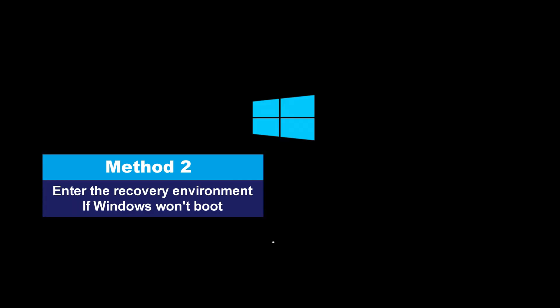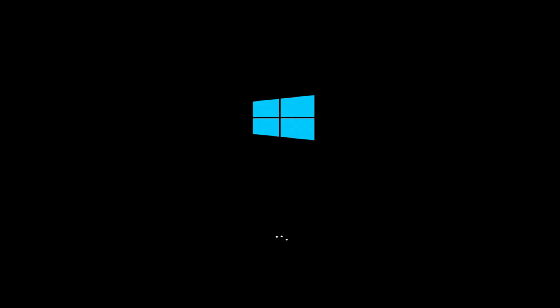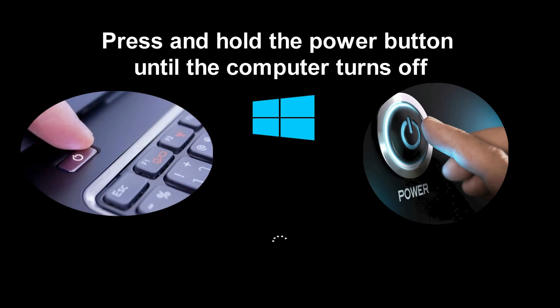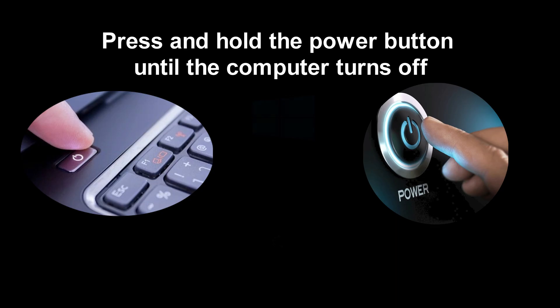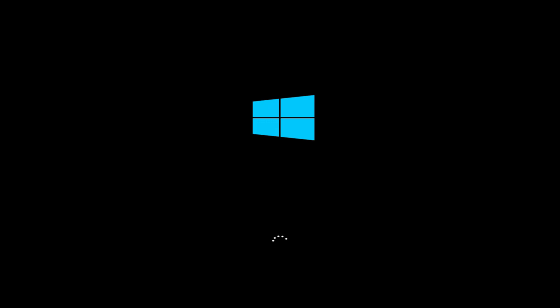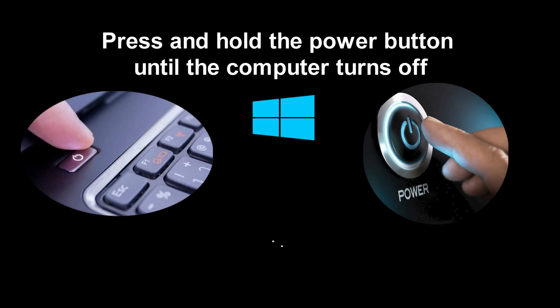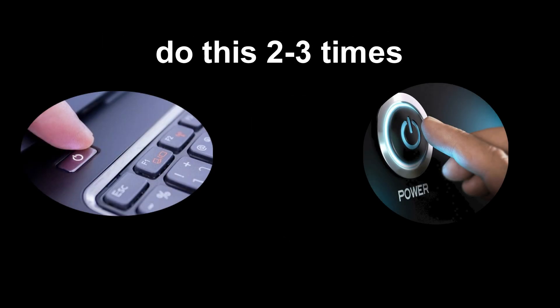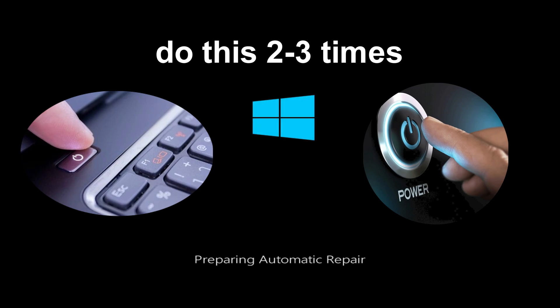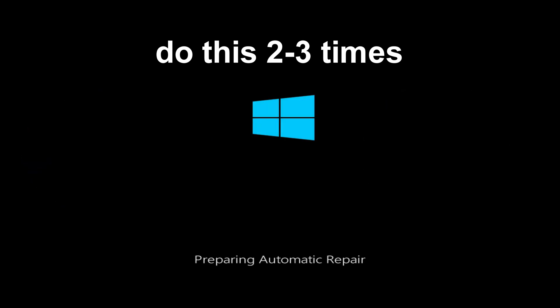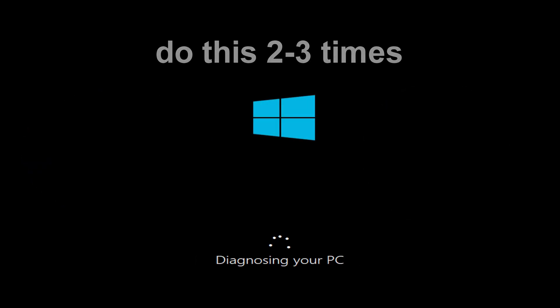Method 2. If Windows freezes during startup and on the black screen there are only rotating white dots, press and hold the power button until your PC shuts down. Wait a minute. Turn on your computer again, and as soon as you see the Windows logo or spinning dots, hold the power button again until it turns off. Repeat this 2 or 3 times, and Windows will automatically launch the recovery environment.